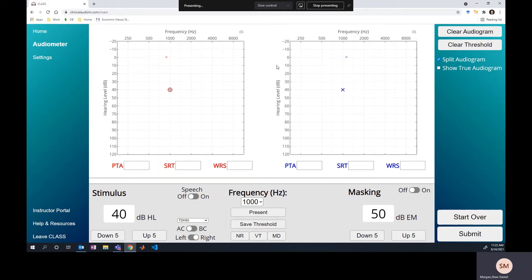Hey everybody, welcome back. I was asked a really interesting question yesterday about the masking dilemma — specifically the inability to correctly mask. It's usually discussed in reference to bone conduction testing, but I wanted to mention that it can also happen with air conduction testing.